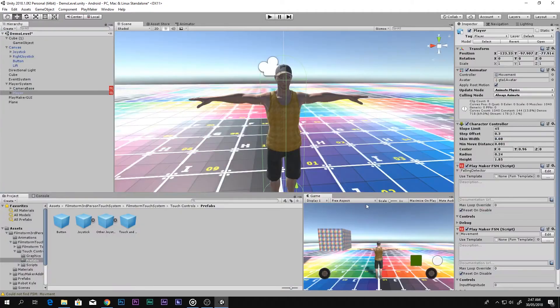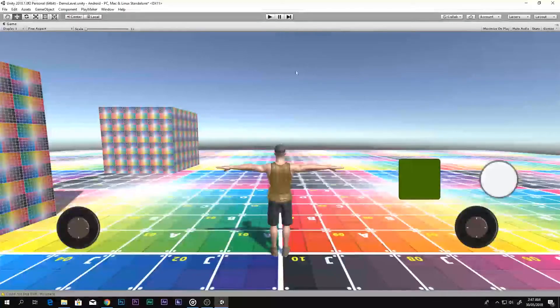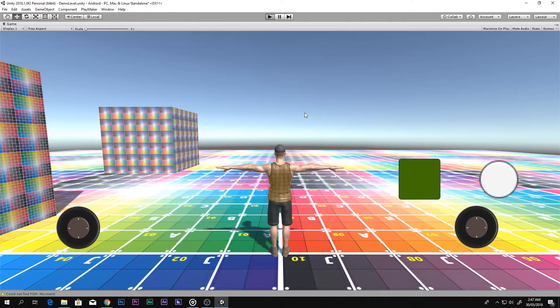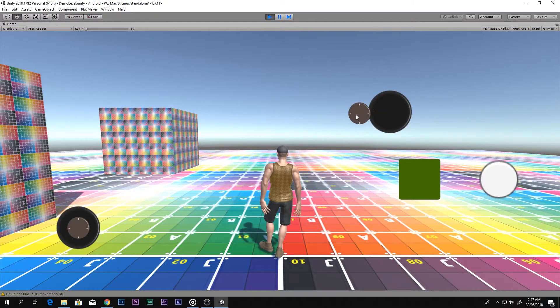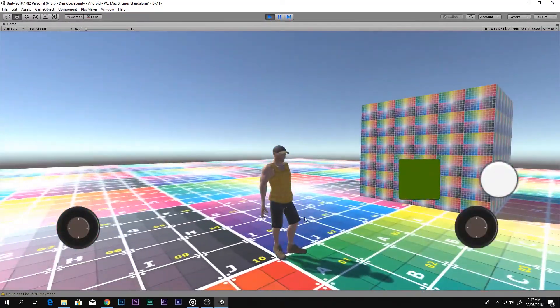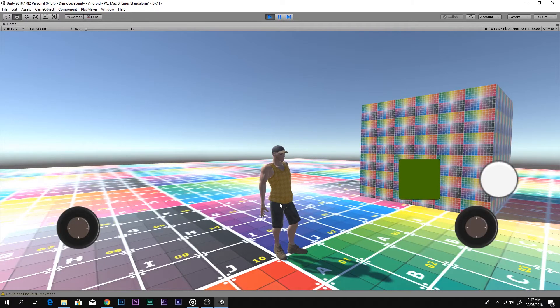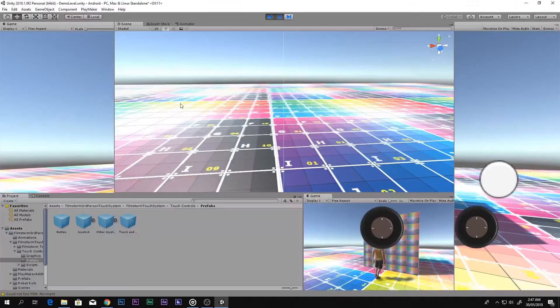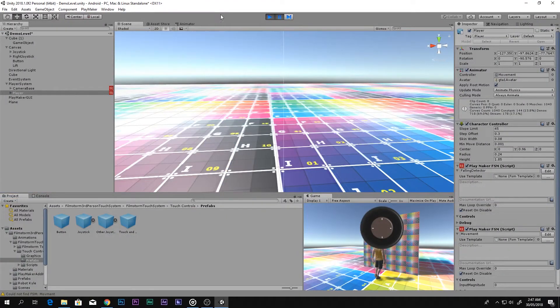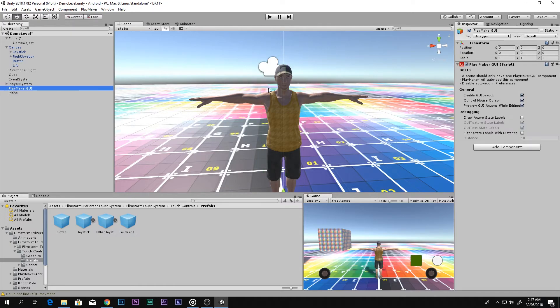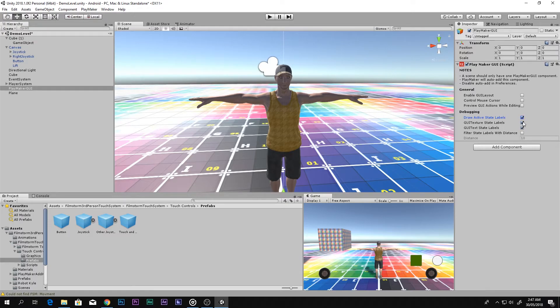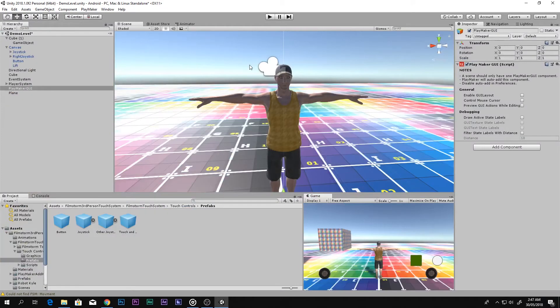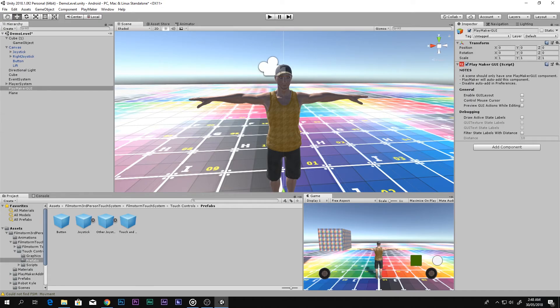Sometimes you can see state boxes appearing - State 1, State 2. Why that happens is because in Playmaker GUI, this guy is enabled. So you have to disable all of these to make sure there is no box appearing of State 1, State 2, and all that stuff. That's it. Hope you guys enjoyed my video. If you did, subscribe to my channel and I will see you in my next video. Till then, be cool!